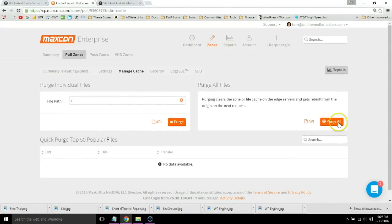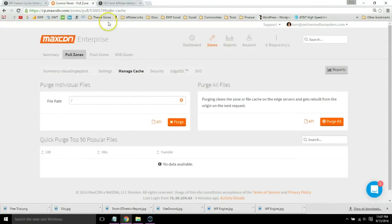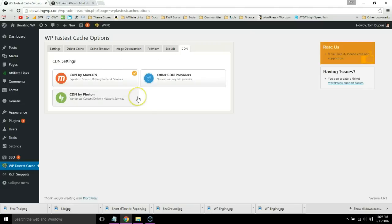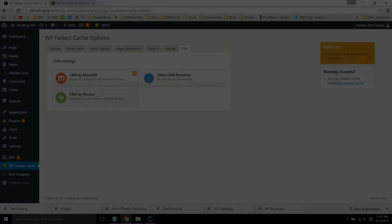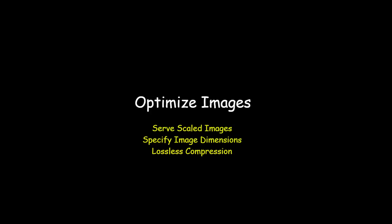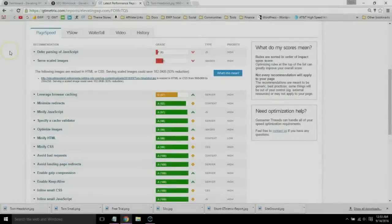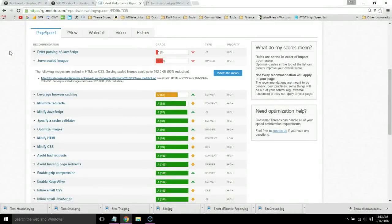That's it for MaxCDN and you can probably retest your website in GTmetrix and you should already see your load times are much faster. Now I'm going to show you how to optimize images on your website.